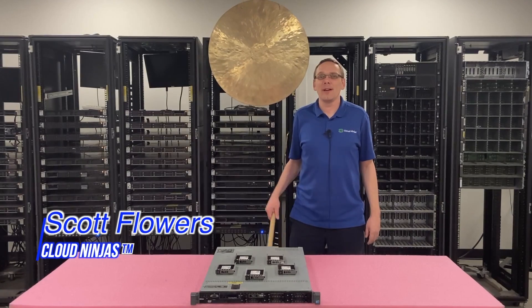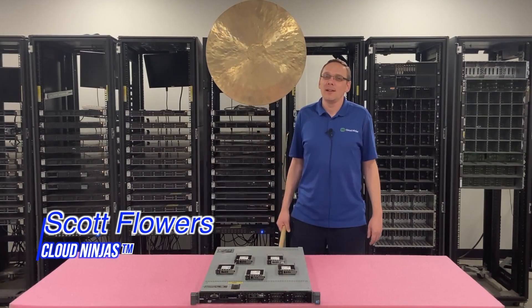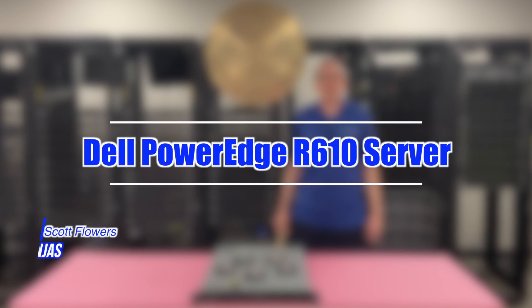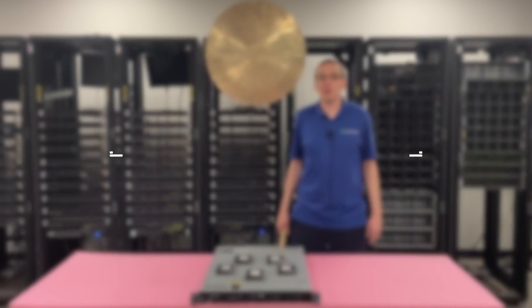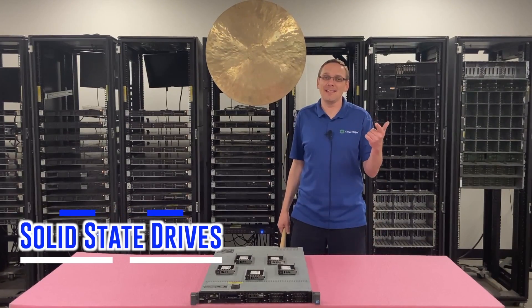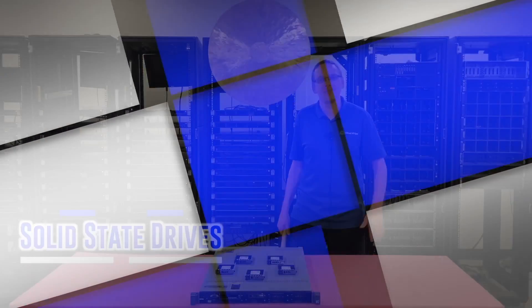Hi, I'm Scott Flowers with Cloud Ninjas. Today we're going to talk about the Dell PowerEdge R610 server. In this video we're going to specifically focus on SSDs. Let's get going.